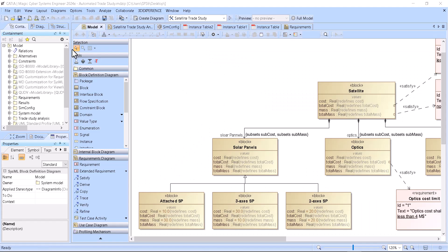Hello, today we will talk about how to get all possible system configurations based on the alternatives in the model.